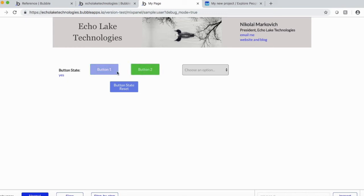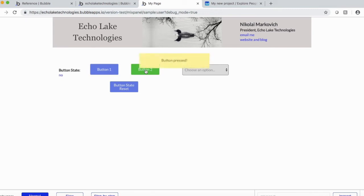If I hit the reset state, it goes to no. And I click on button two, for instance, button pressed.